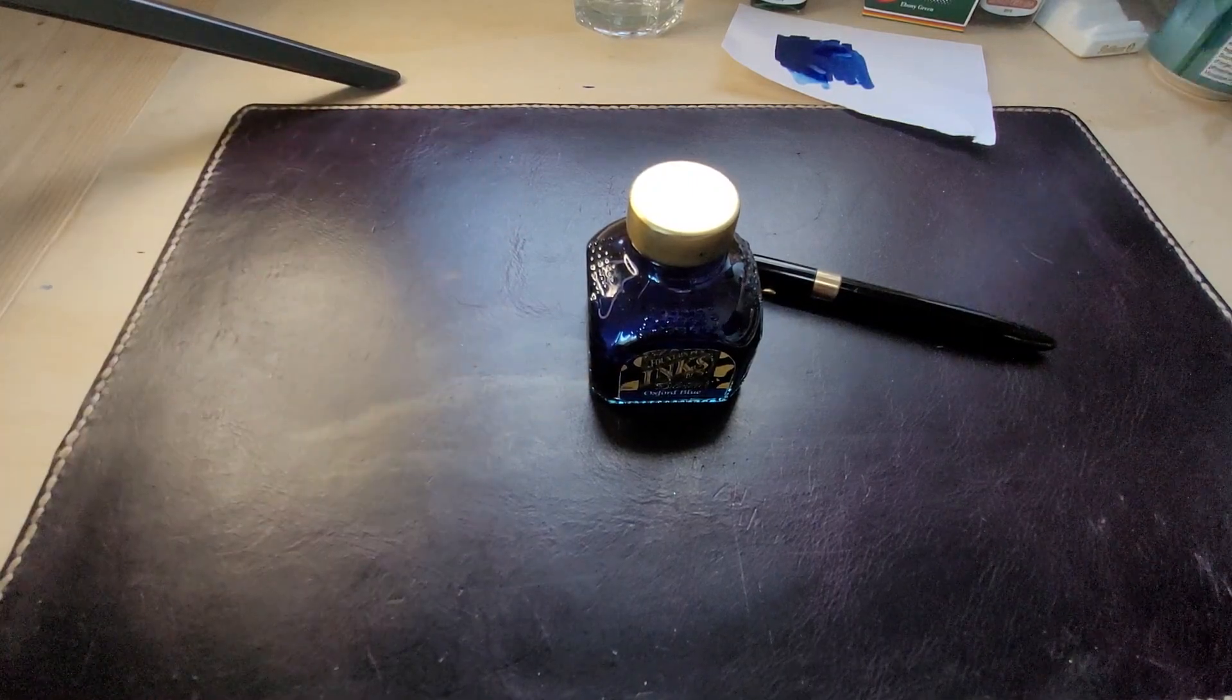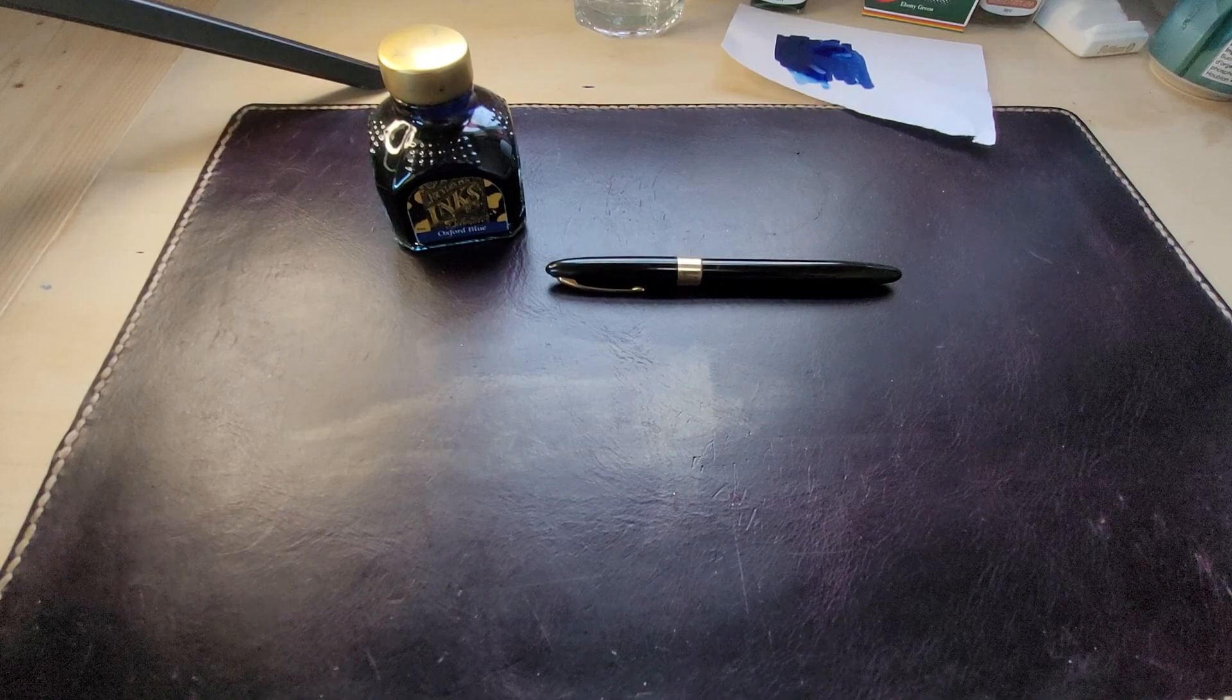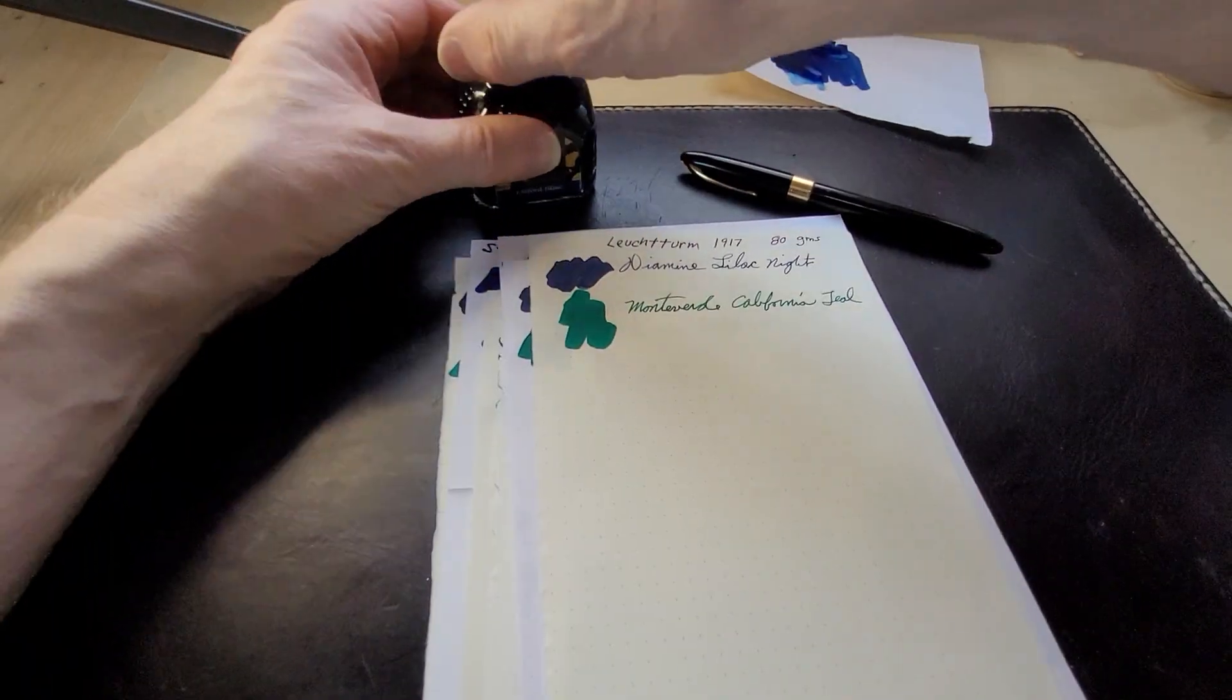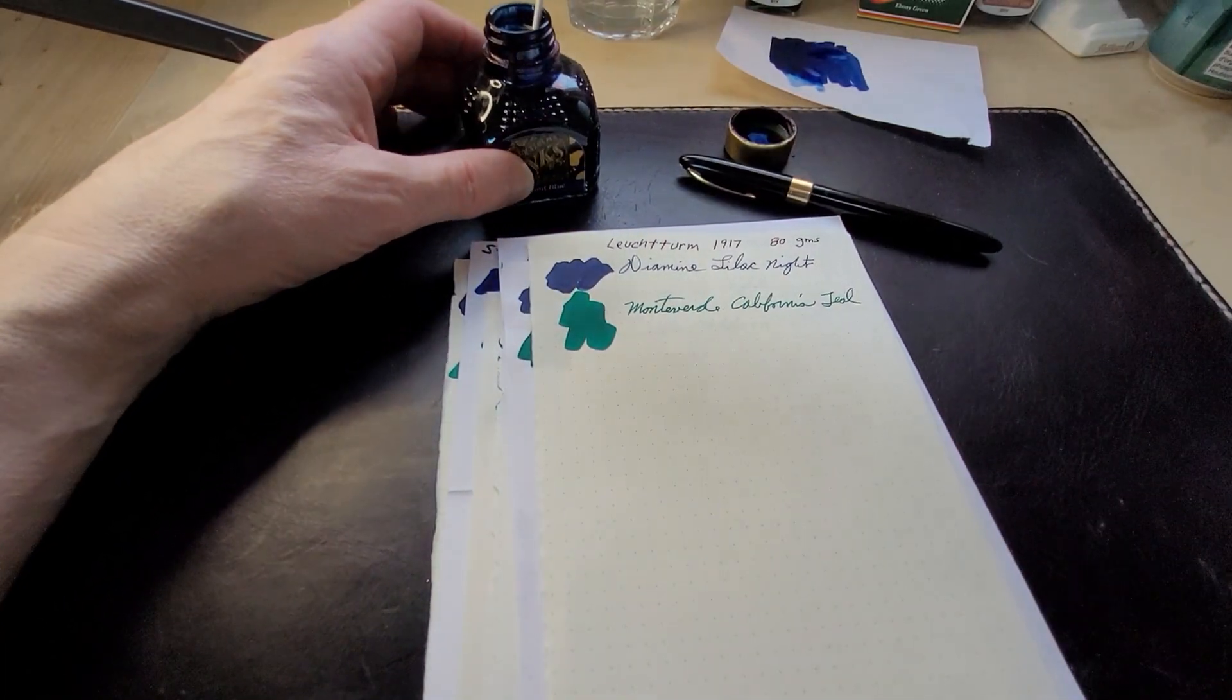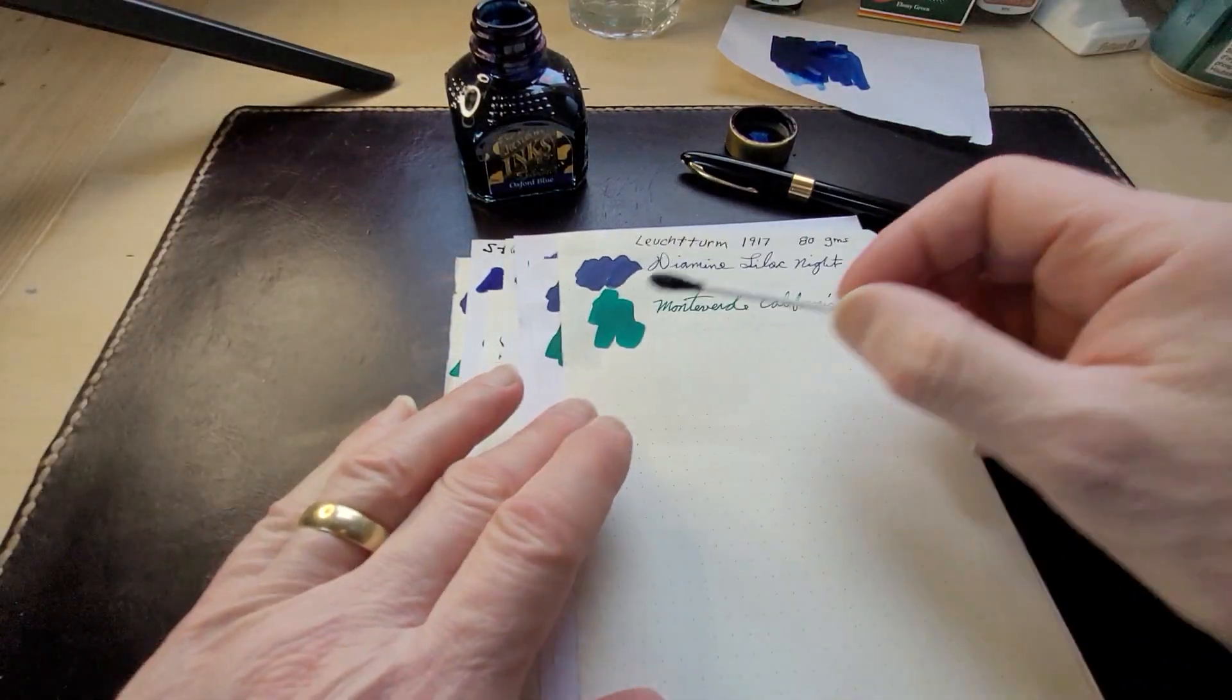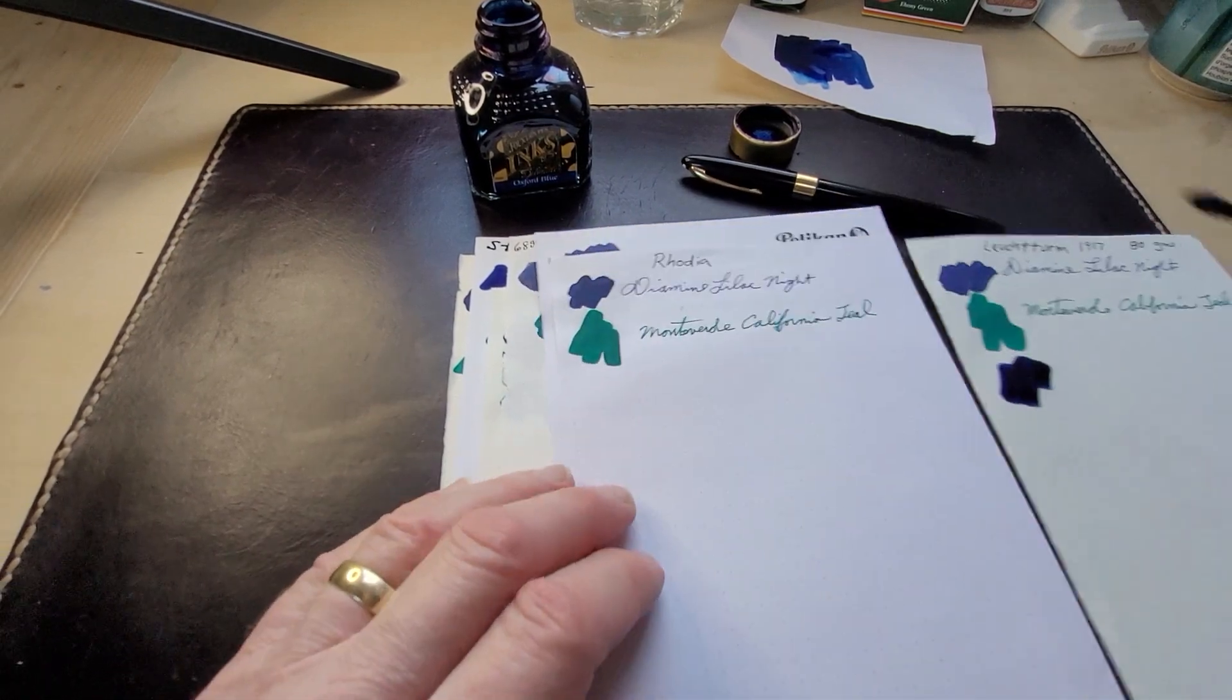I have it in my Snorkel and we're just going to do a little ink swatch on these different papers that I have and we're going to do a writing sample just to see how it feels. I'm also getting very low, I might have to buy a new bottle.